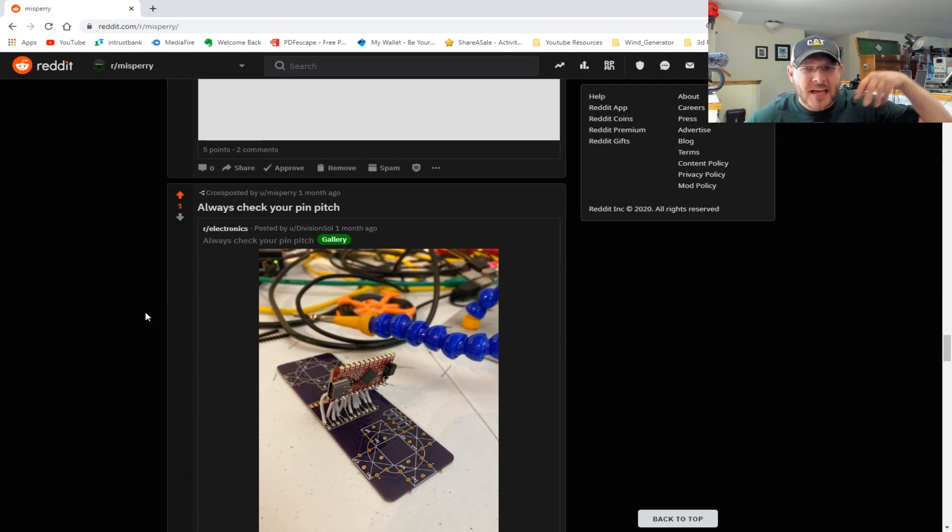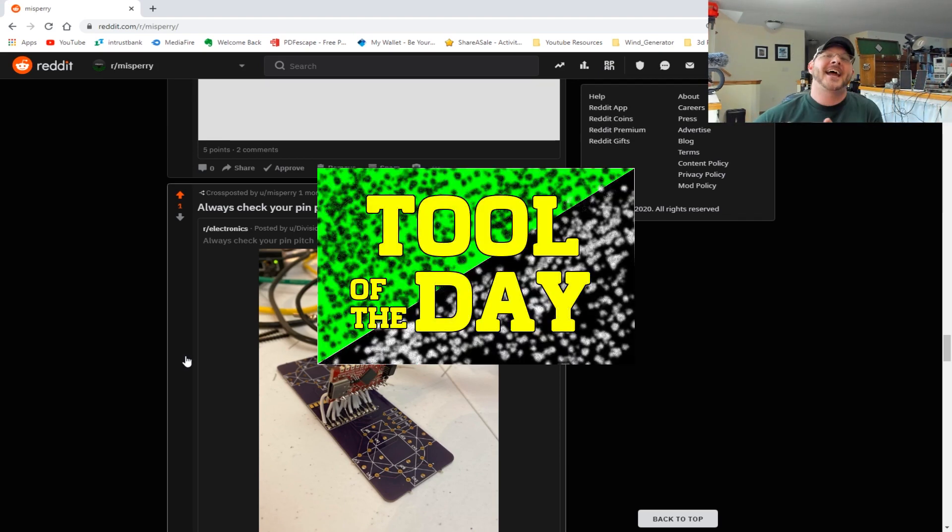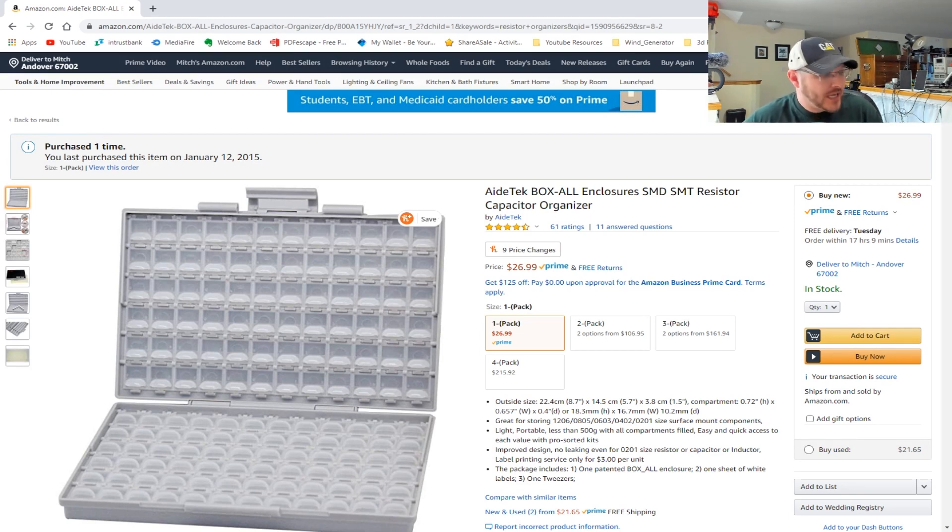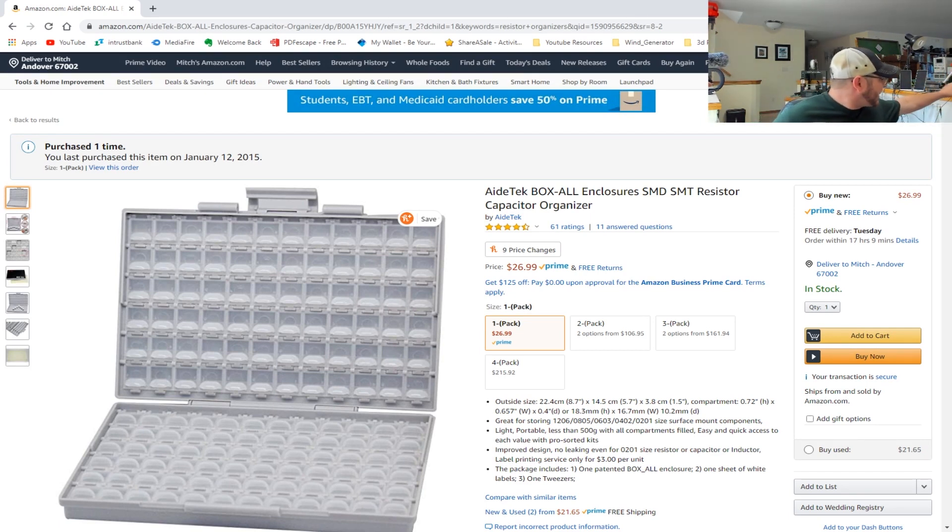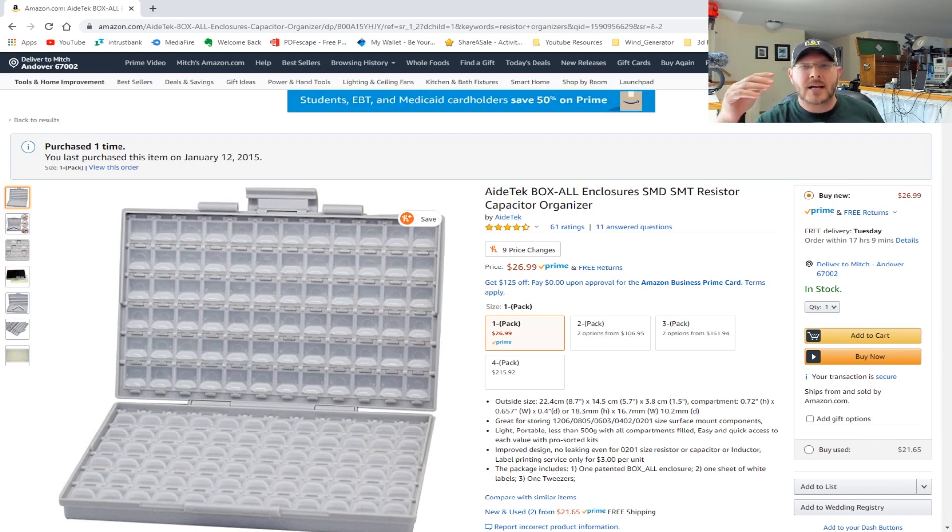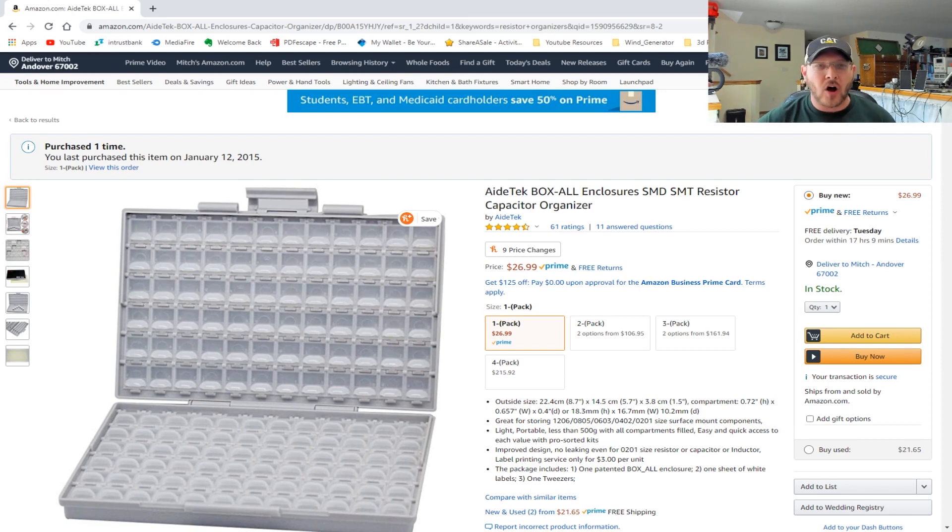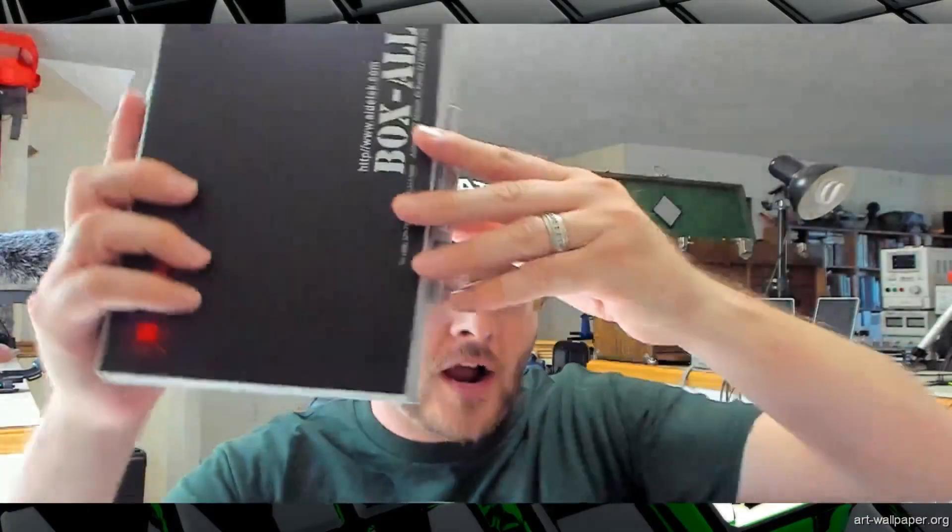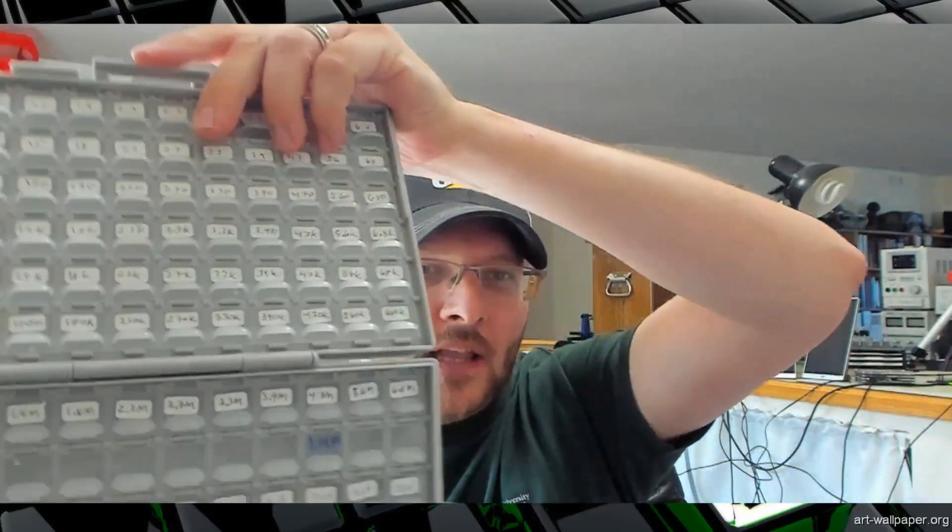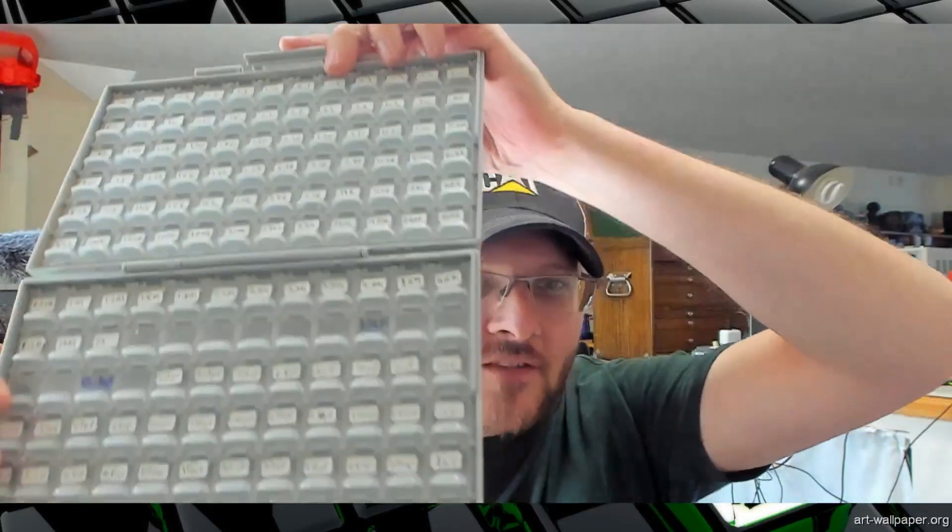Which then brings us to the tool of the day. For today's tool of the day, what we're going to be looking at is these cool little - in fact, I have one with me - these cool little organizer boxes. Now this one is for like SMT resistors, but this company, AideTek, makes all different sizes of these.